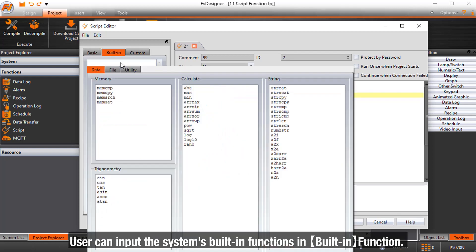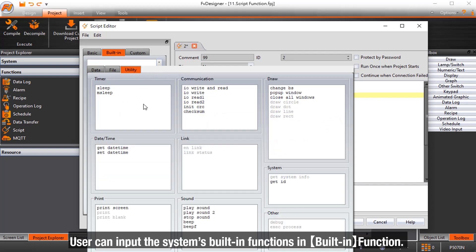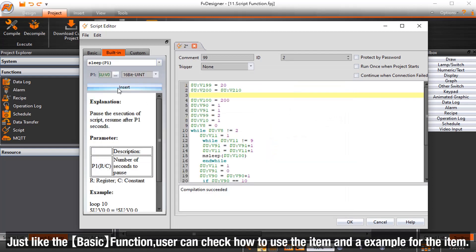Users can input the system's built-in functions in built-in function. Just like the basic function, users can check how to use the item and an example for the item.